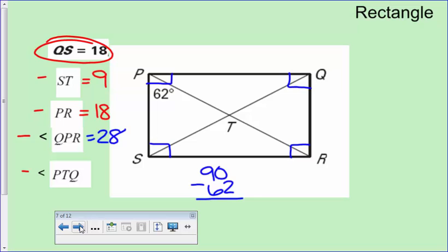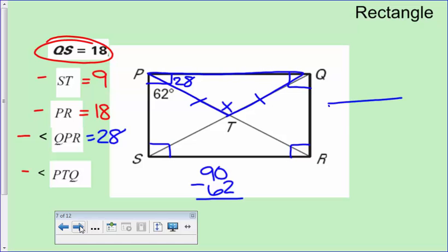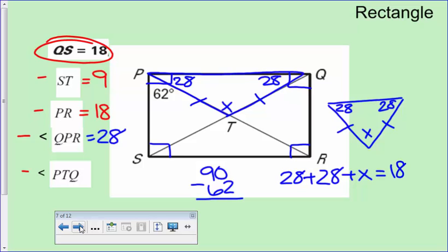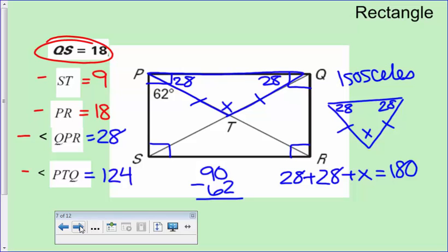For angle PTQ (the angle at the center): remember there are isosceles triangles within a rectangle. Since 28 degrees is one base angle, the other base angle is also 28 degrees. Using the triangle angle sum: 28 + 28 + x = 180, so angle PTQ = 124 degrees. Remembering the isosceles triangle property is key here.